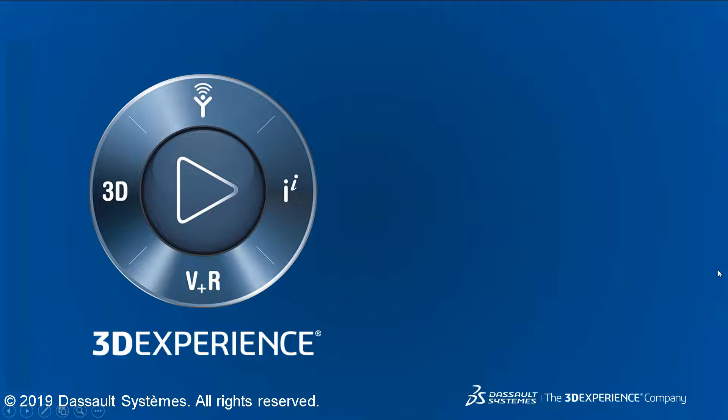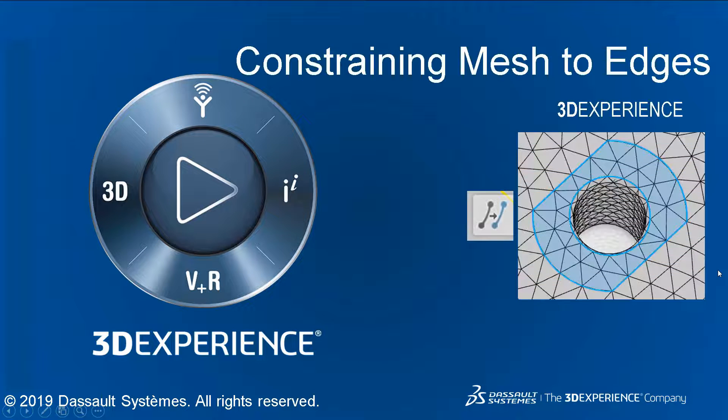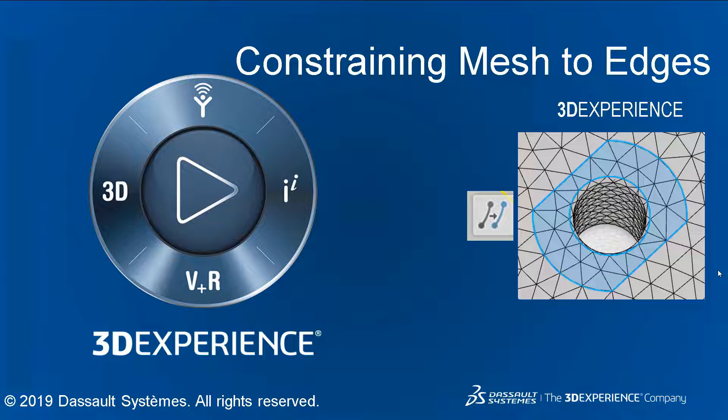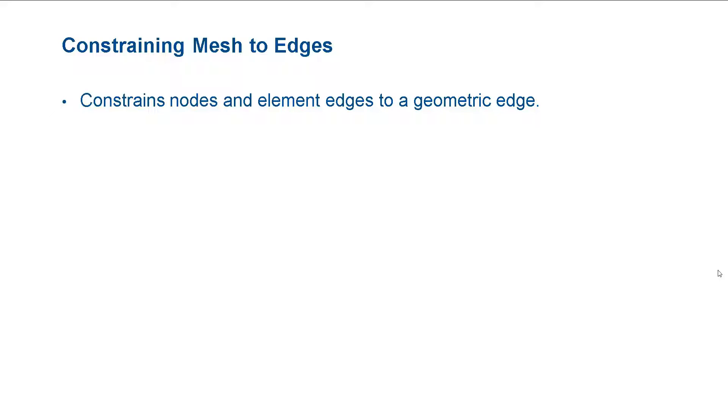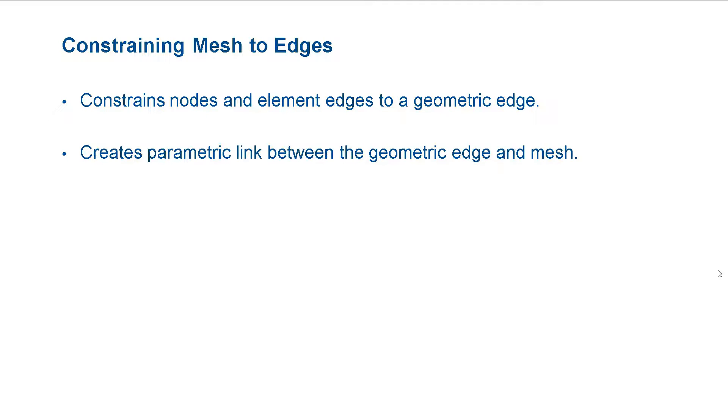In this video, we will explain what constraining a mesh to a set of edges is and how to do it. Specifying a mesh to edge constraint causes the nodes and element edges to follow a select geometric edge.